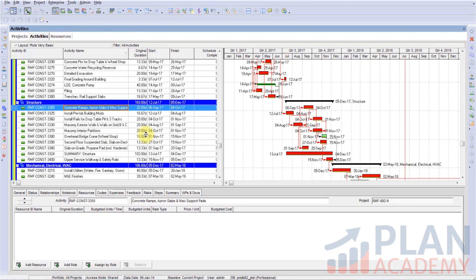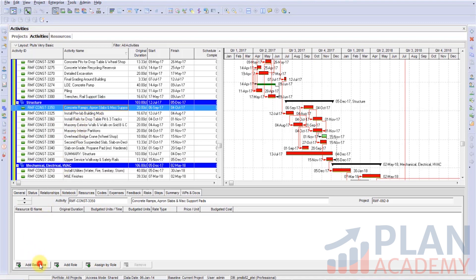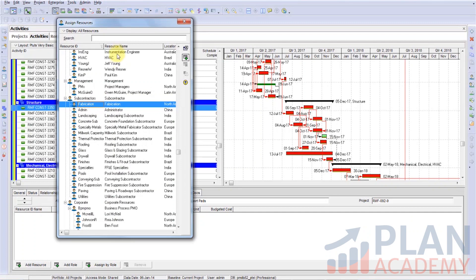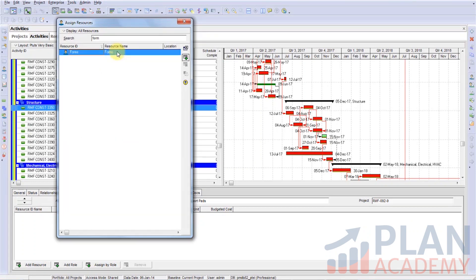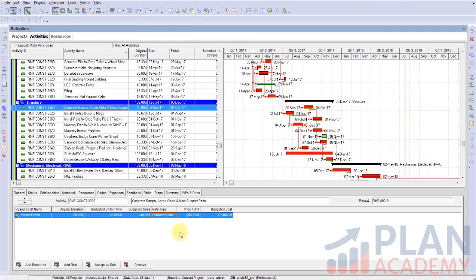We will scroll down here to this area of the project where we're doing structural work. For review, let's talk about resource loading a schedule, because really resource loading and cost loading in some aspects are hand in hand. Here we have concrete ramps, apron slabs, and miscellaneous support. So what we want to do is add our resource — I would like to add this guy who's doing formwork for us, concrete formwork. We'll simply add him or her to the project.